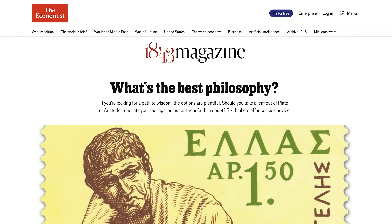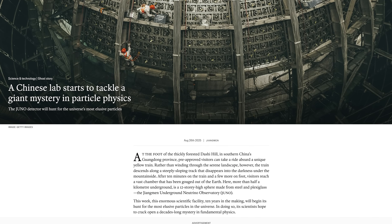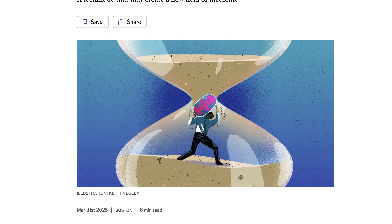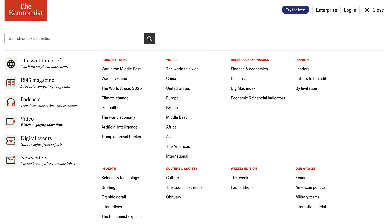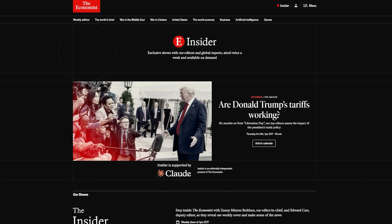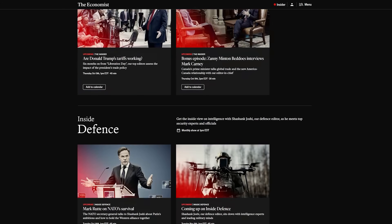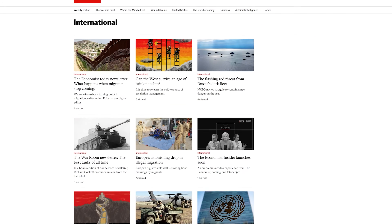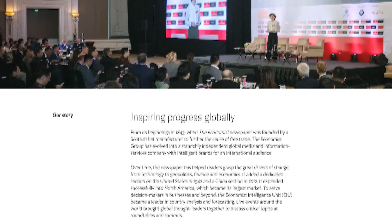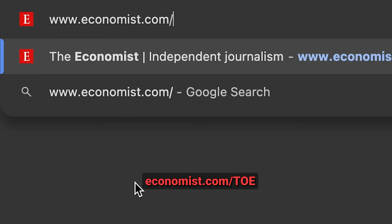The Economist covers math, physics, philosophy, and AI in a manner that shows how different countries perceive developments and how they impact markets. They recently published a piece on China's new neutrino detector and cover extending life via mitochondrial transplants. They also analyze culture, finance, economics, business, and international affairs across every region. Their new insider feature gives front-row access to The Economist's internal editorial debates. As a listener, you get a special discount at economist.com/toe.